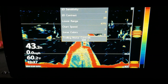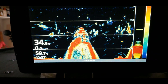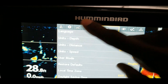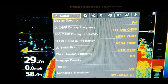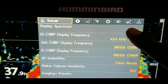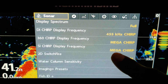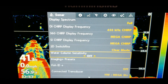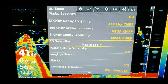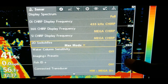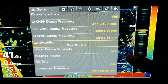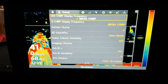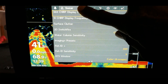All of that is accessible by hitting the menu button once. If you hit the menu button twice, you'll see the menu and you want to go over to sonar. You'll see different settings: display, spectrum, 2D, SwitchFire, and clear mode. I generally keep that on clear mode — the options are clear mode and max mode. Max mode will have a little more clutter and won't be as crisp, but I just like keeping it on clear mode.